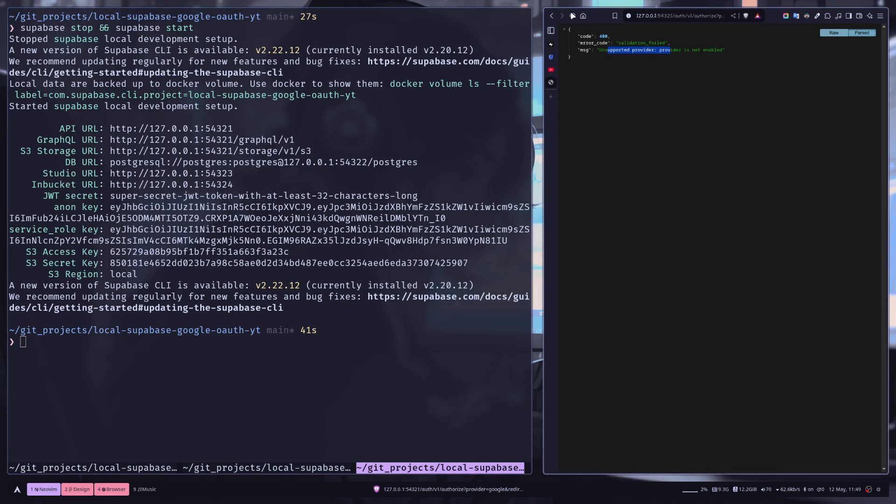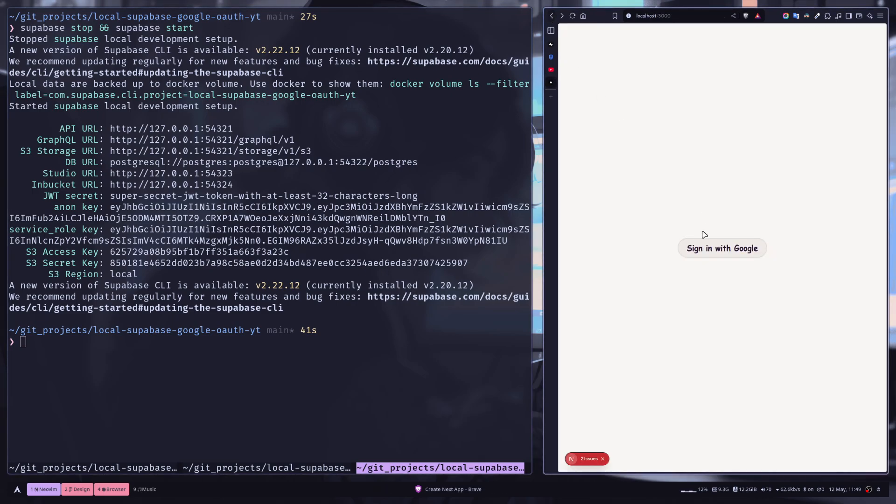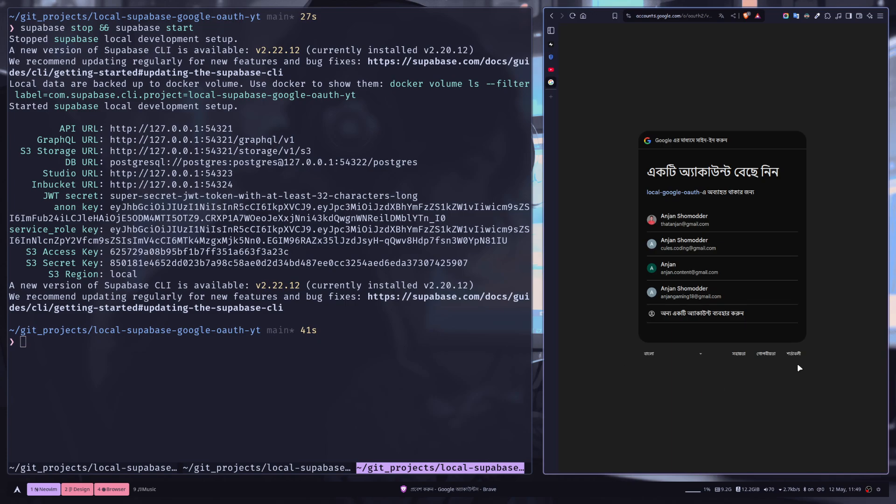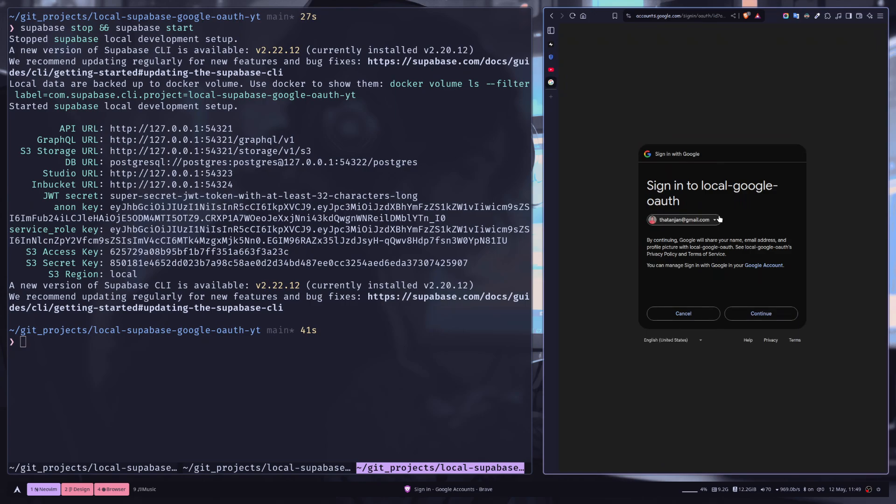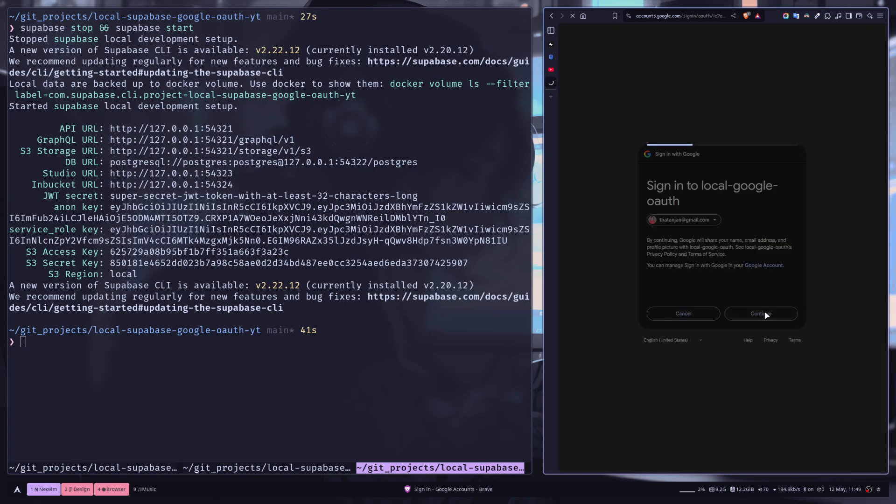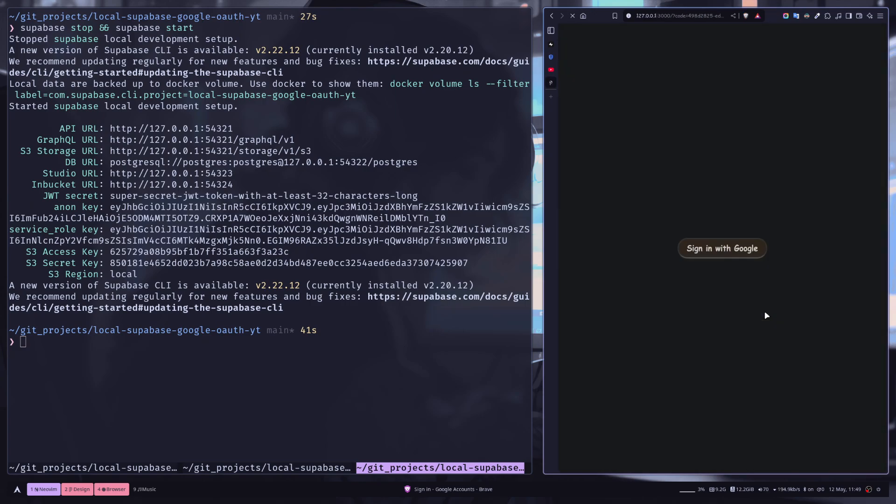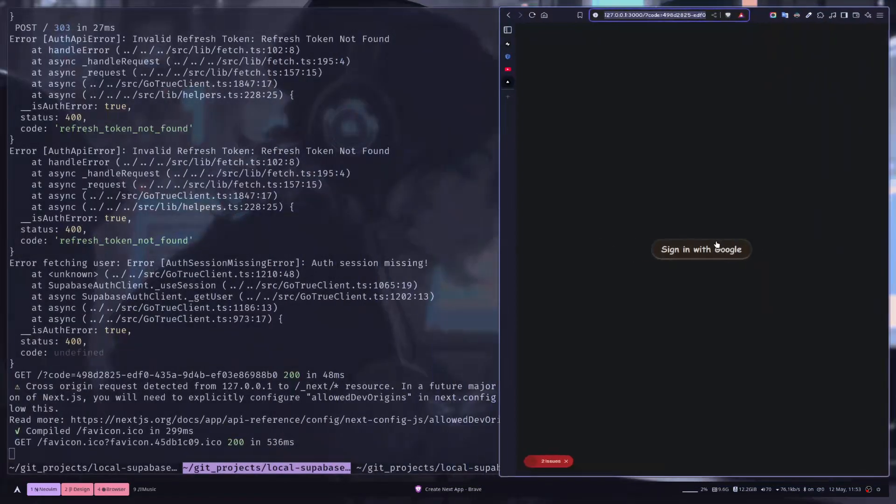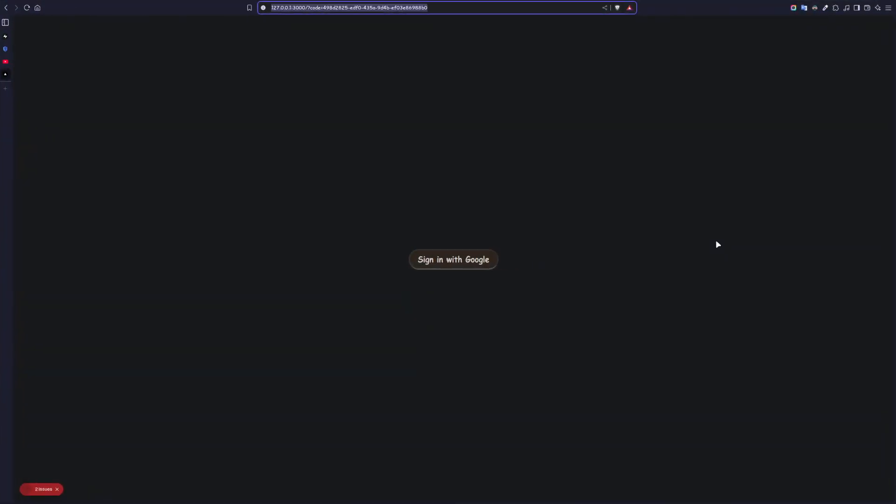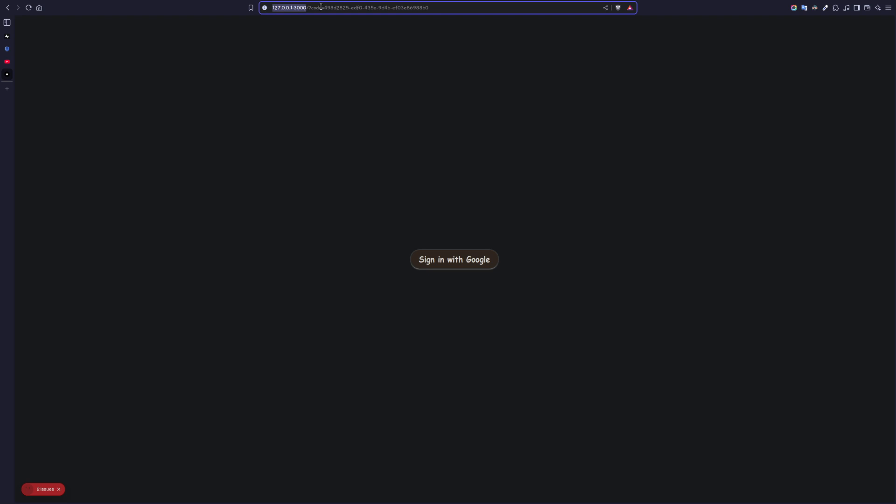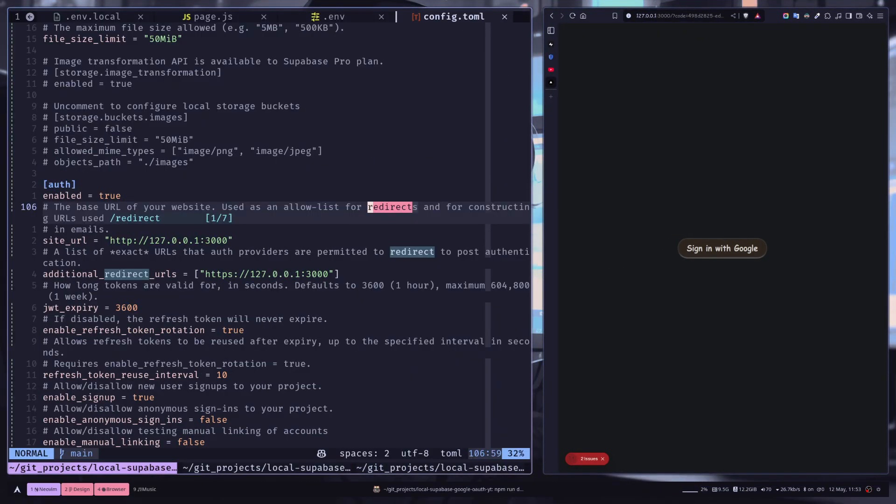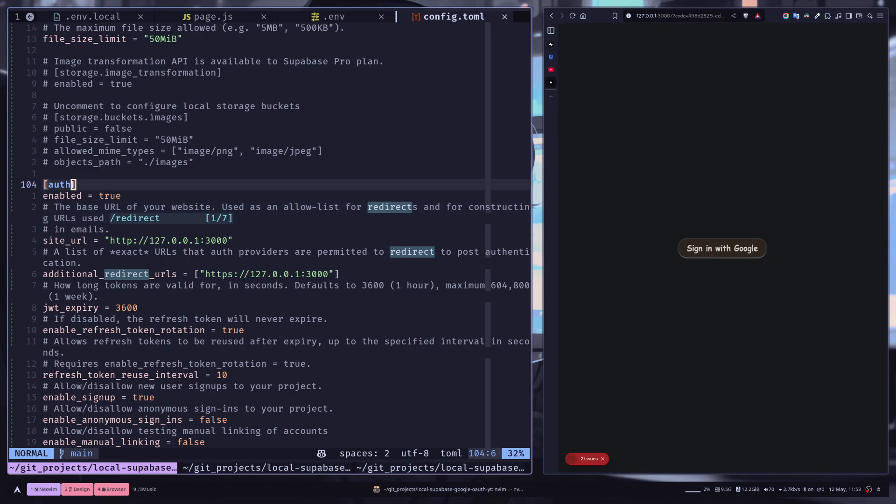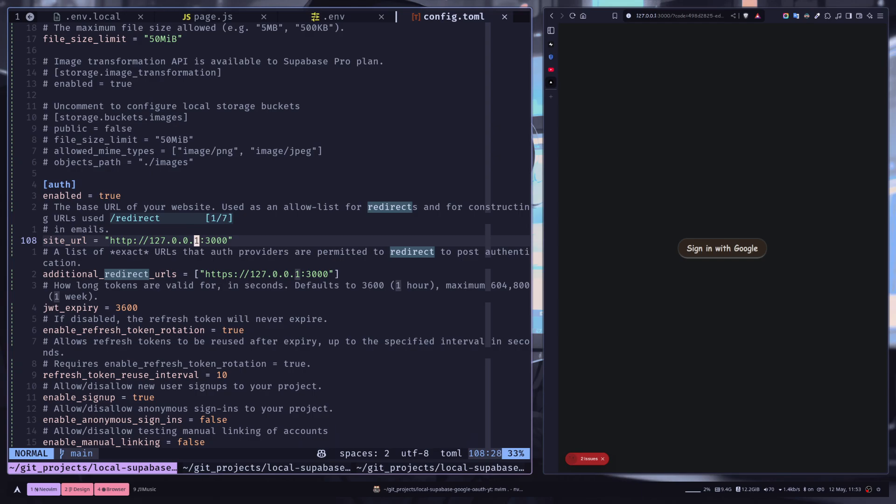Okay, now let's go back to the page and let's try again. And now it is asking us to choose an account. And let's continue. Something is wrong. So it has taken us to this URL, localhost, then code with the code query parameter. Something is wrong.